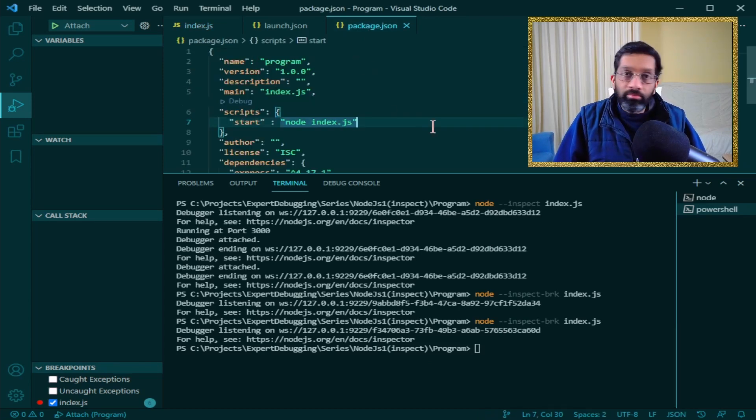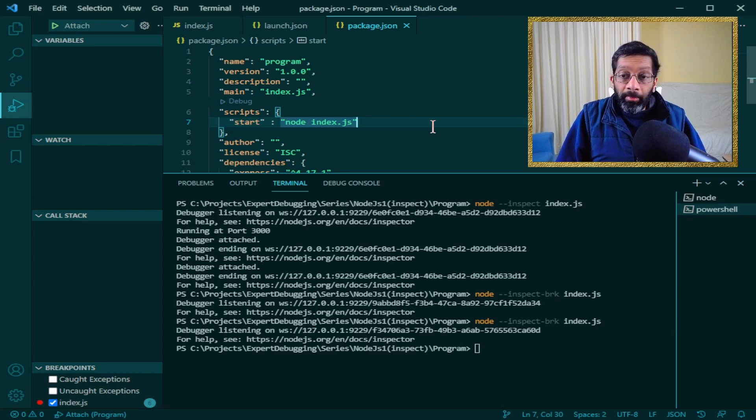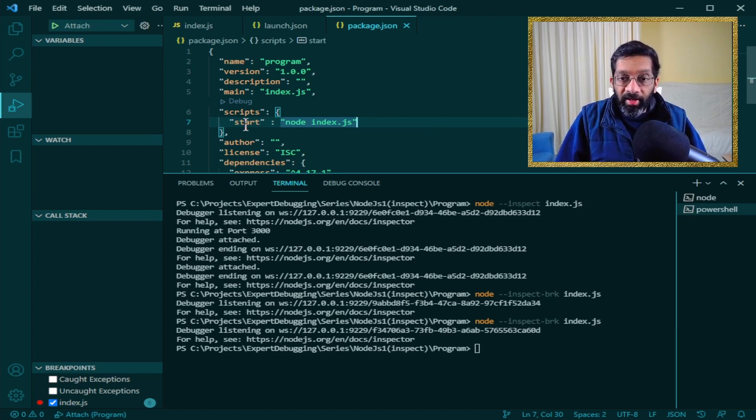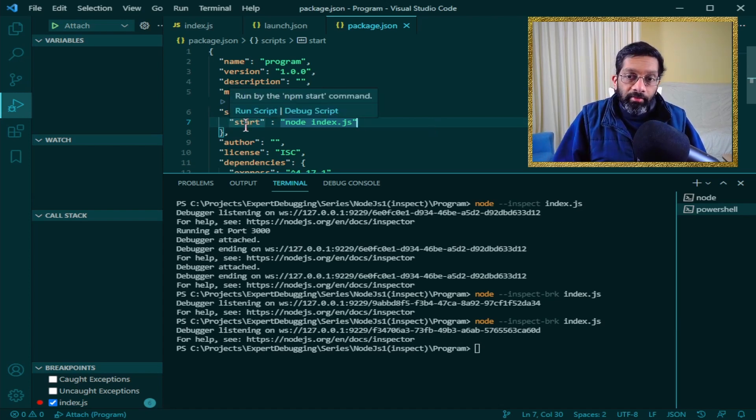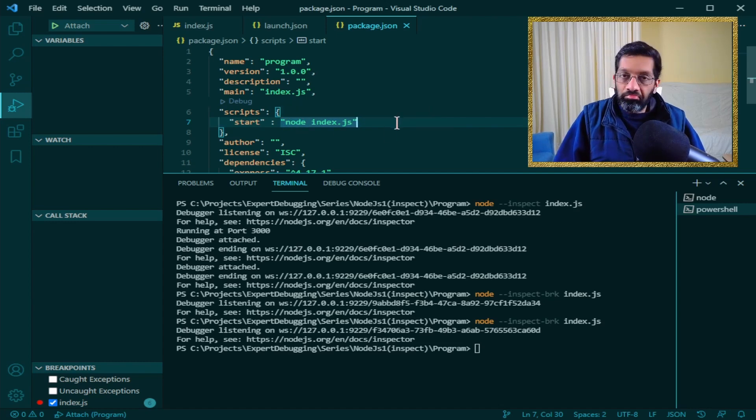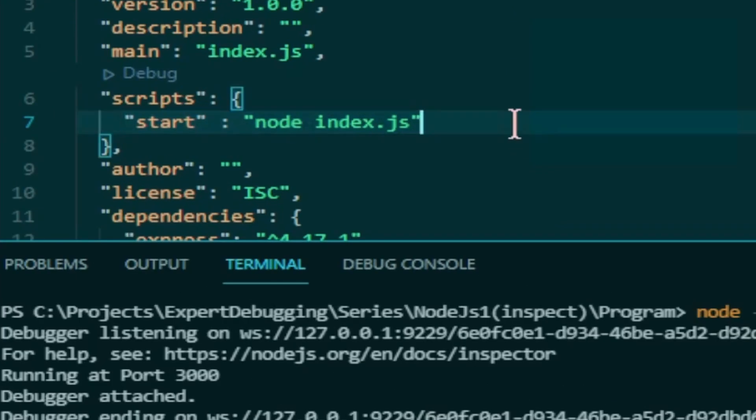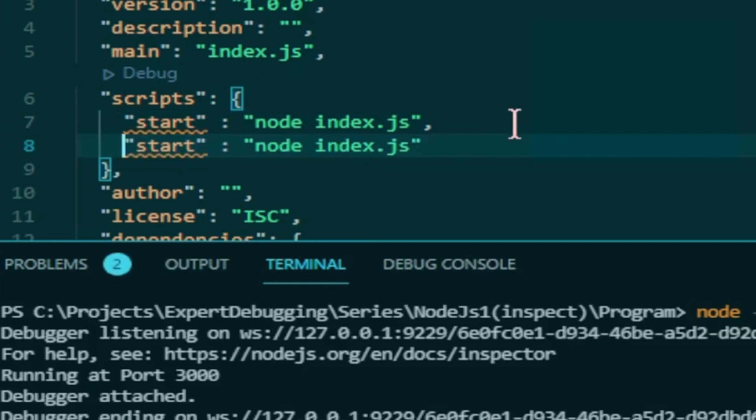Well basically it's the same. In package.json under scripts I have start. What it does is it just runs node index.js. Pretty basic.